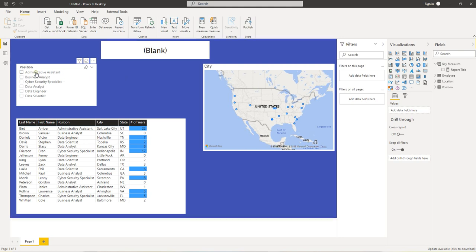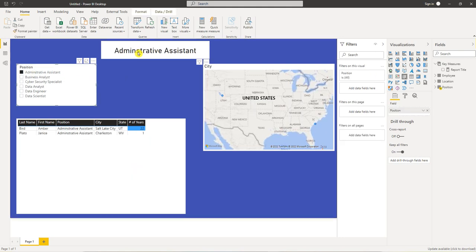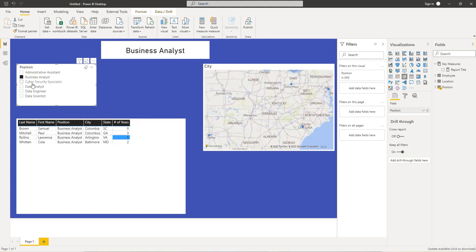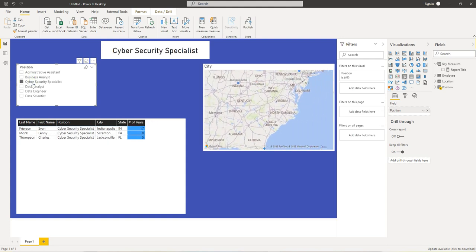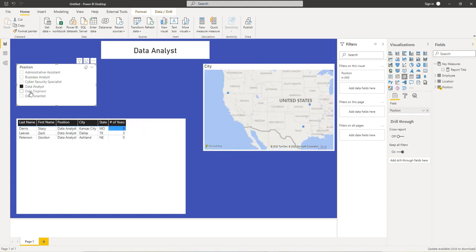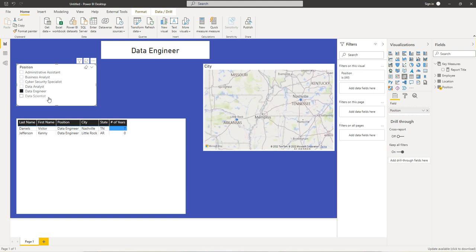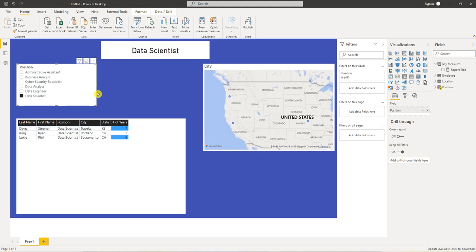When we start selecting them, you'll see administrative assistant, business analyst, cybersecurity specialist, data analyst, data engineer, and data scientist.